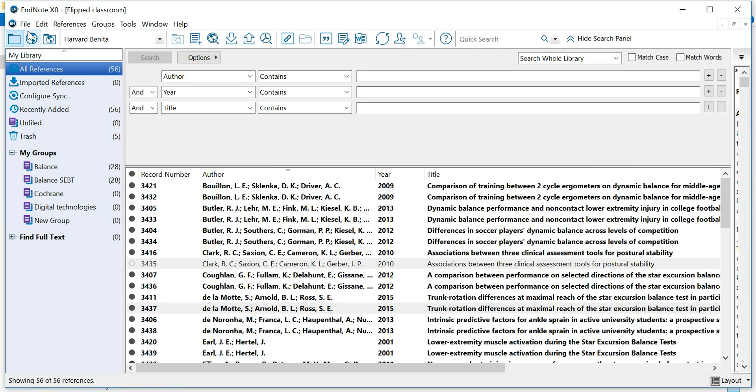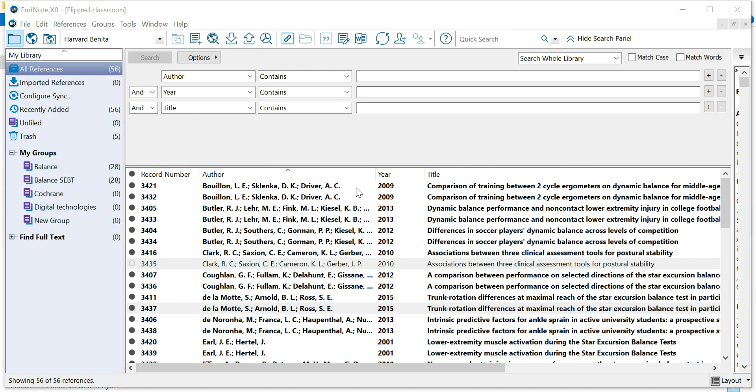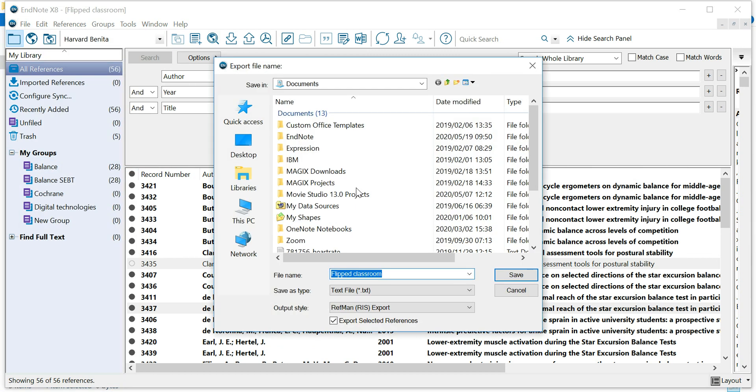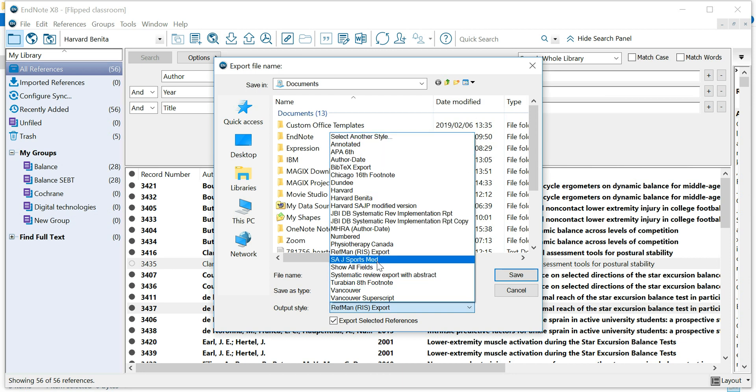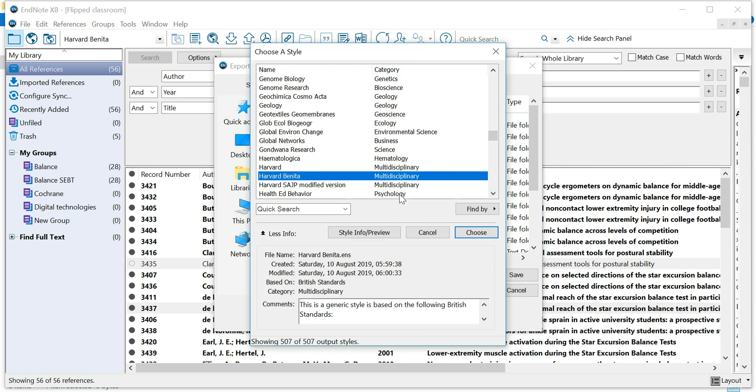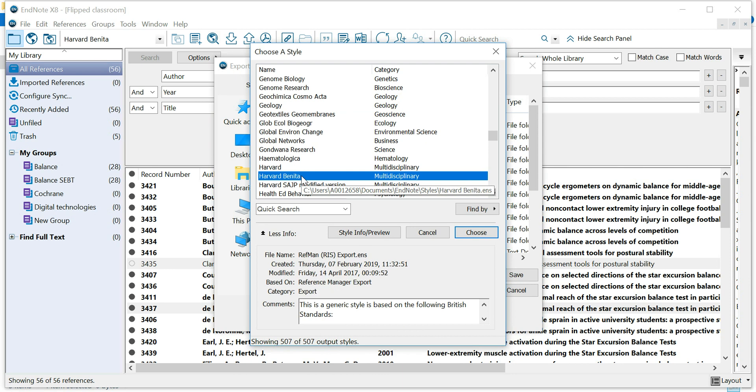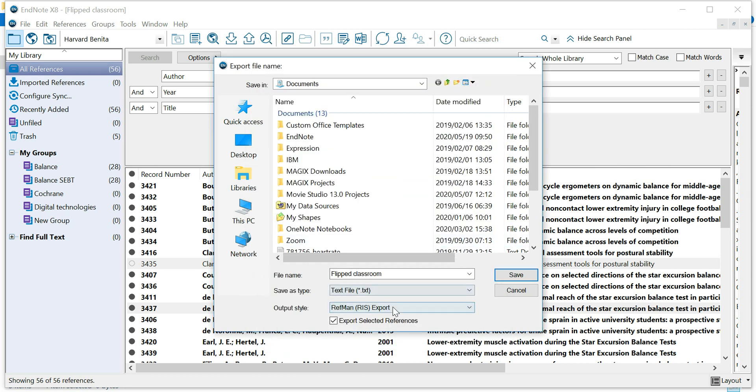In this case, let's go here and we say File, Export, make sure that this is on Text File, choose RevMan RIS Export here. If this is not on the list, go to Select Another Style, type in R, which will take you to RevMan RIS Export, choose it, and there you go.